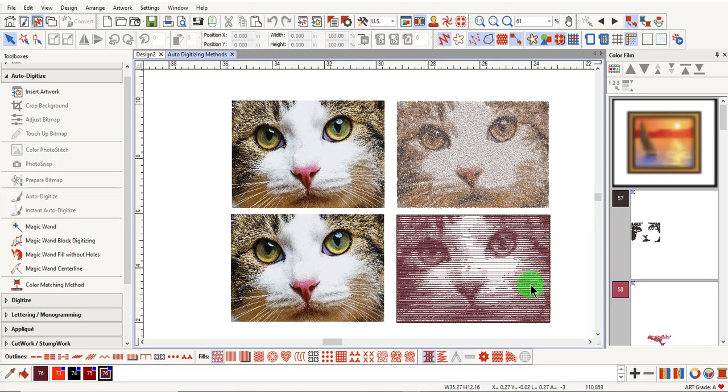A single color of varying densities of satin stitch will be added. Color Photo Stitch adds almost a stippling type of stitch to a photograph and uses multiple colors.